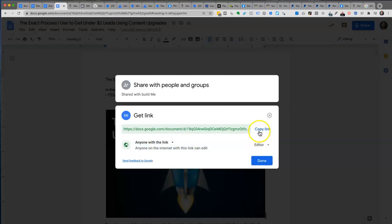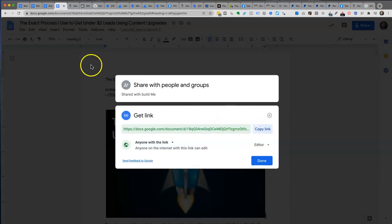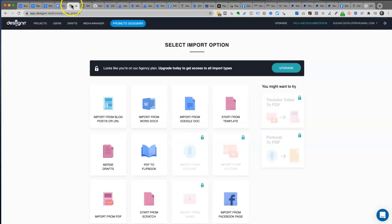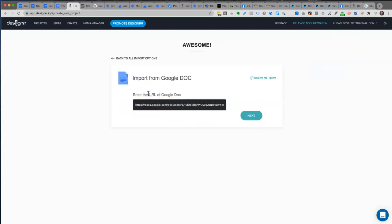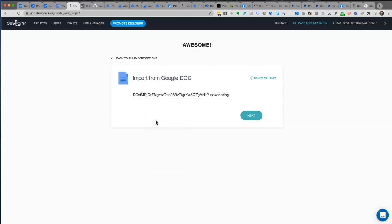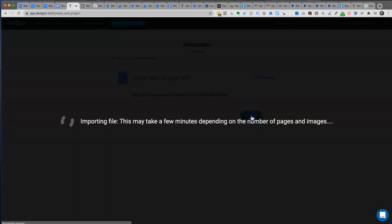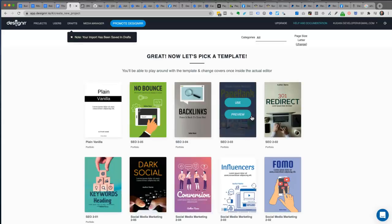Go to Copy Link and that's copied into the clipboard. Then in Designer, all you need to do is click on Import from Google Doc, then right-click and paste that link in, and click Next. It will then go and access that Google Doc and import it.